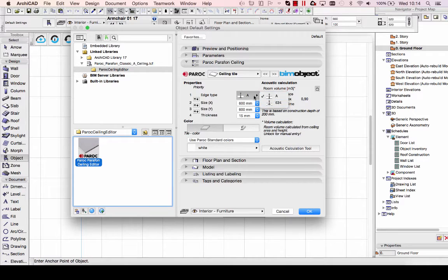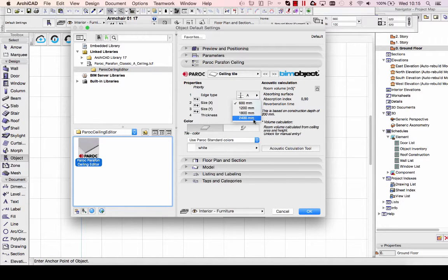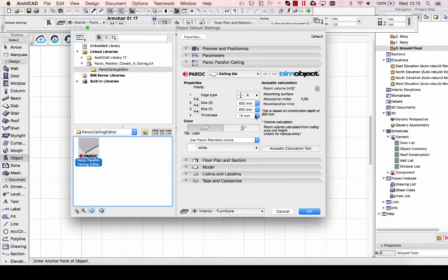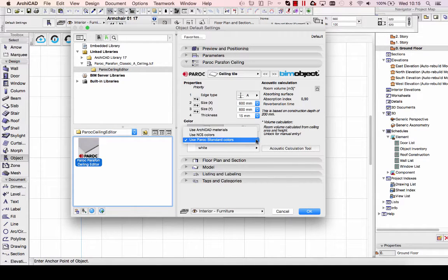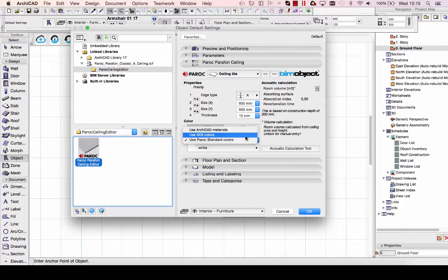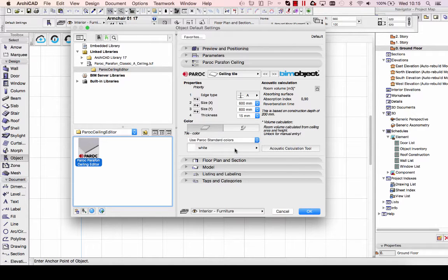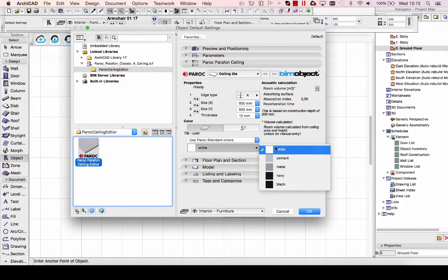At the second page here, you can configure the actual ceiling tiles used in the object. In this case, I have the A edge chosen for the tiles. You can also have an E edge as well, with different size options.